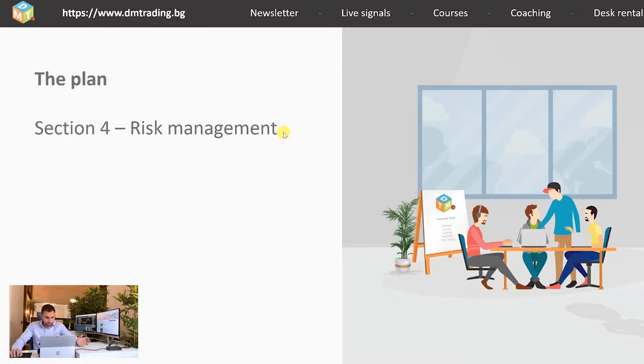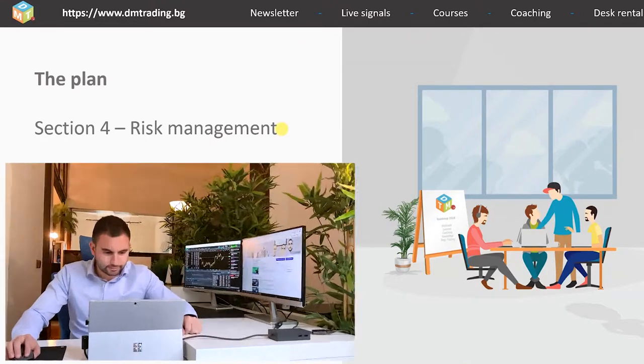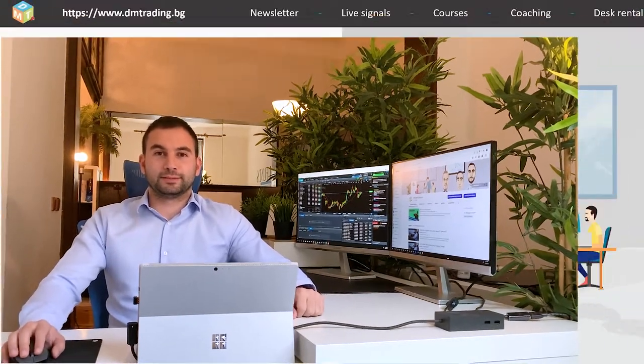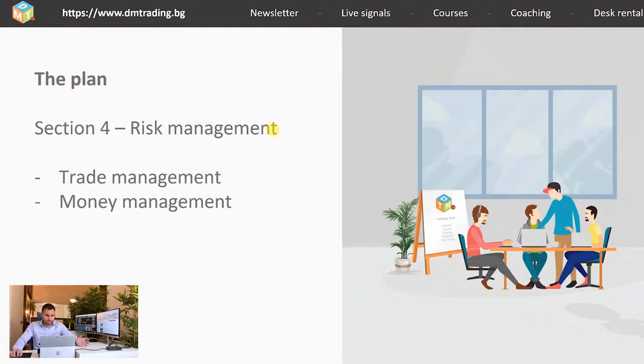I decided to split this section into two parts. Today we are going to speak more about trade management and money management, and in the last lesson we are going to observe more about the trading habits which can improve your risk management. Now let's begin.